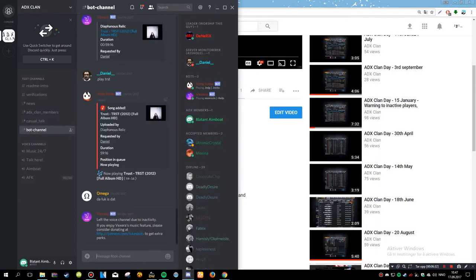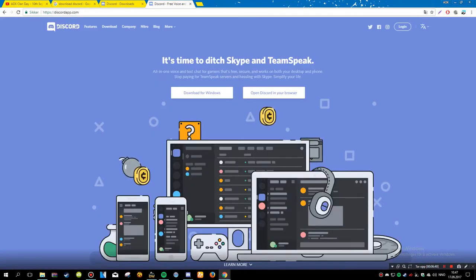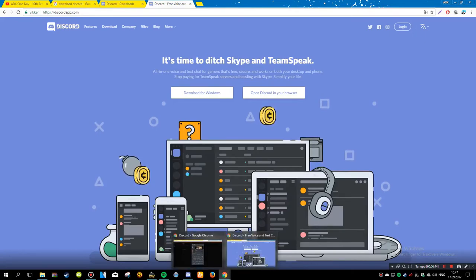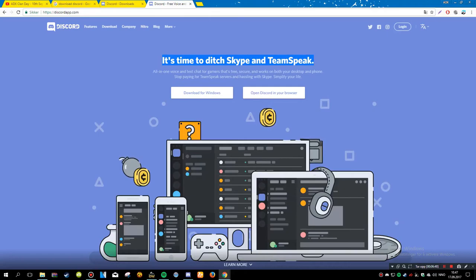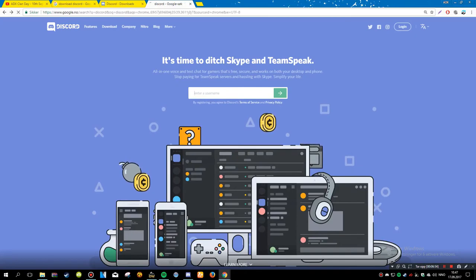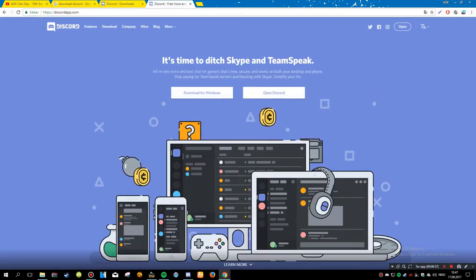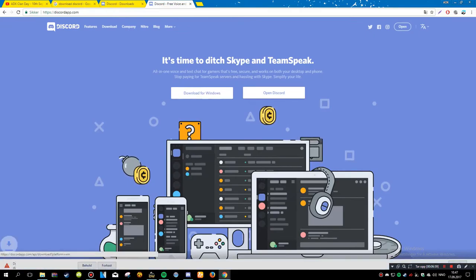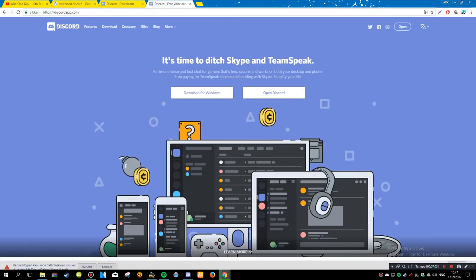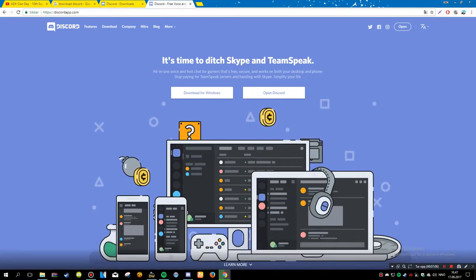That's basically how to join. And also you can use both the browser version for Discord, you can use it in like Google Chrome and stuff and Firefox and whatever else. But I'd say the best thing is just to download it.